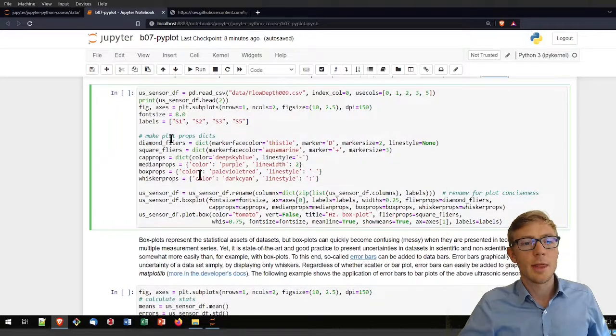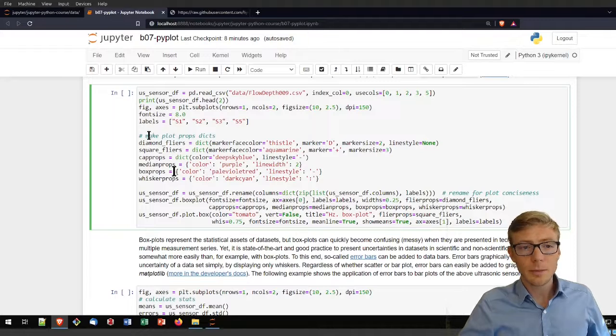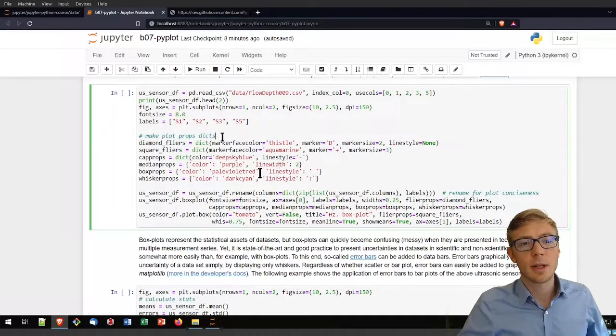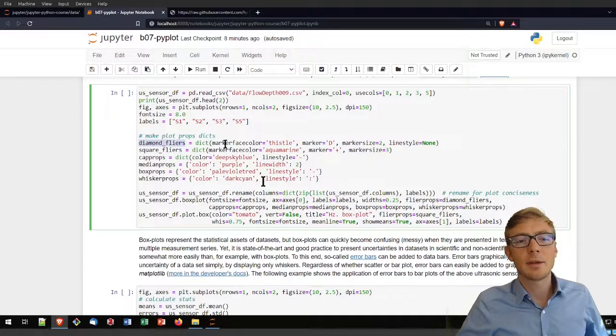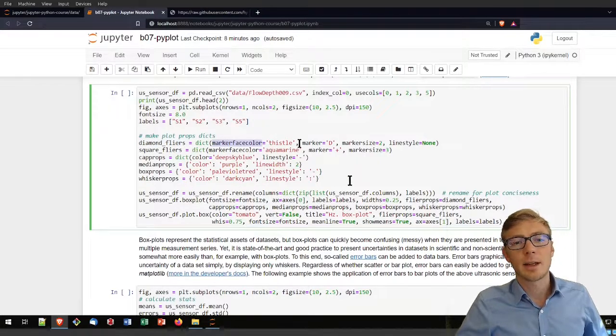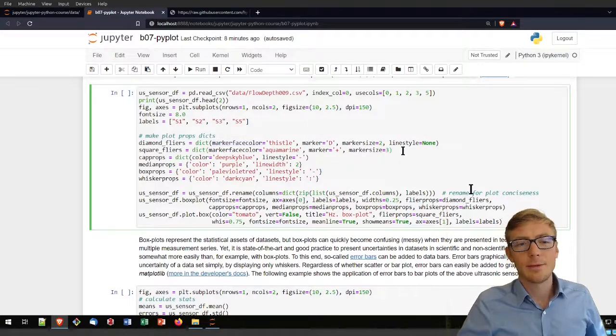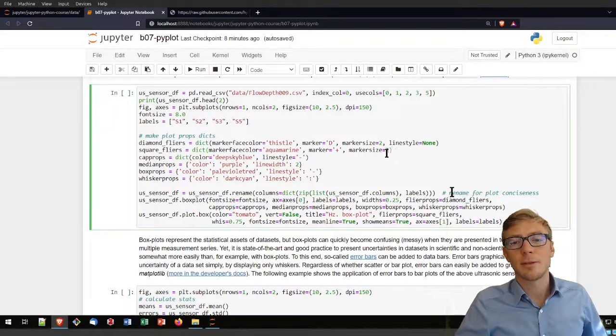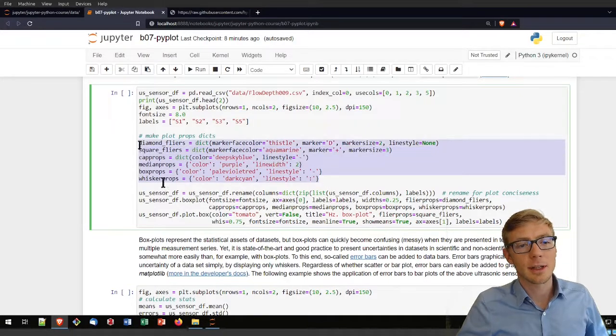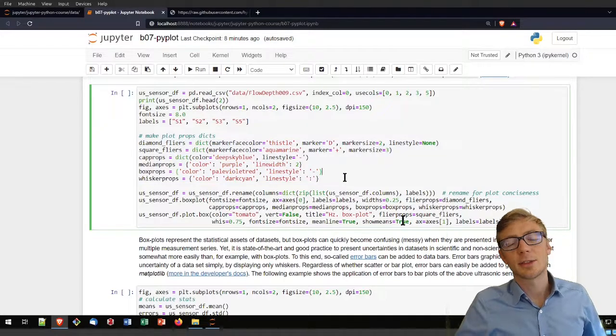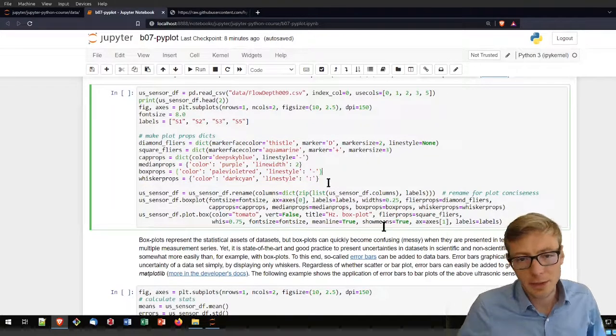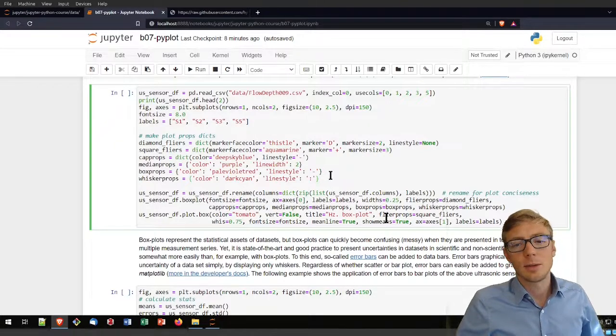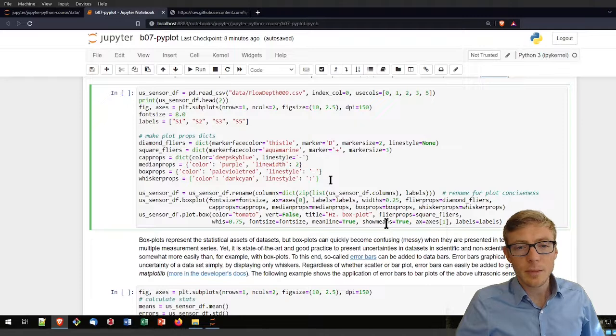Then I am creating property dictionaries for my plots. I make diamond flyers with a marker face color and marker and so on. If you want to play with that, I warmly invite you to do so to optimize your box plot for whatever you want. All these are basically just graphical optimizations or adaptations according to personal taste or project needs that you want to adapt.